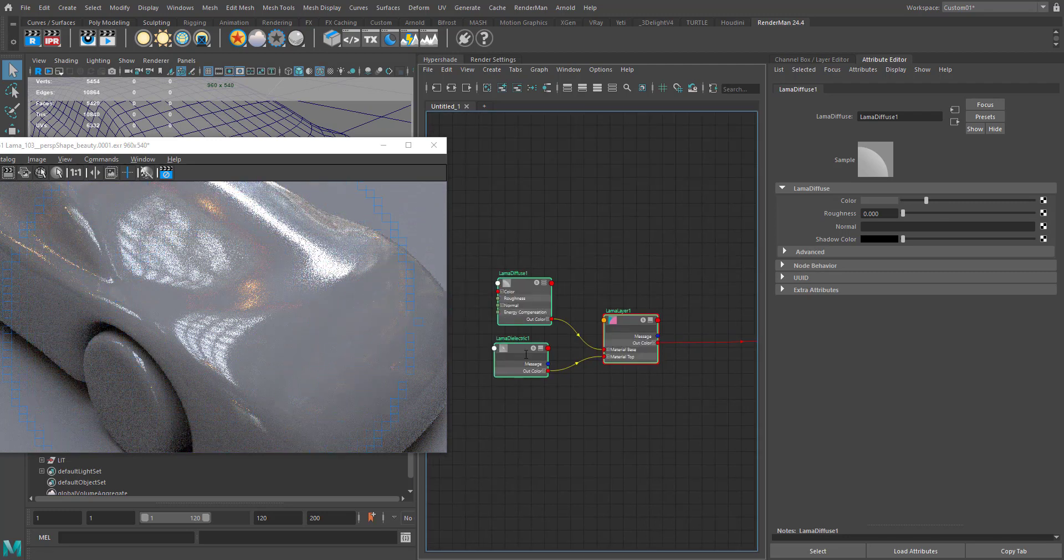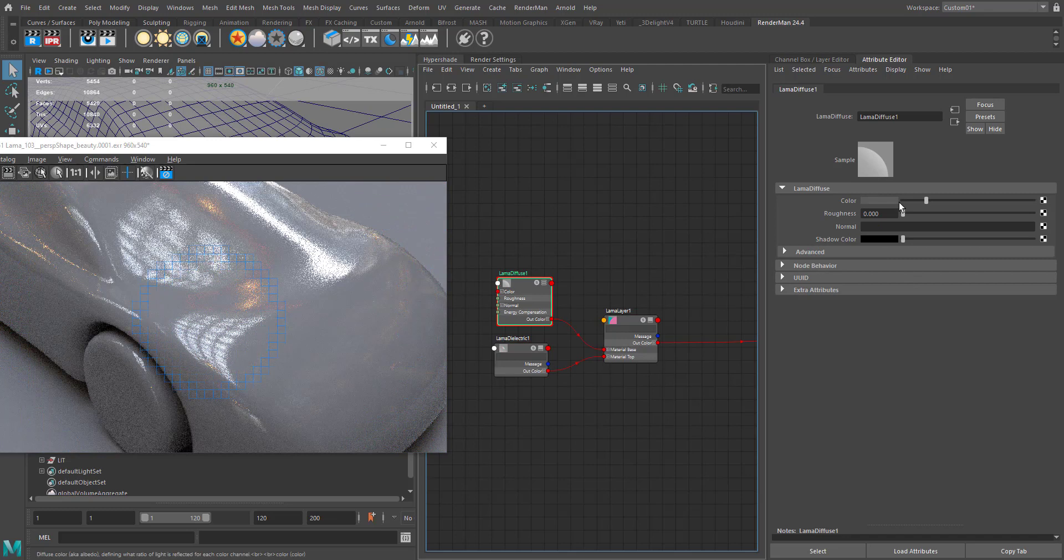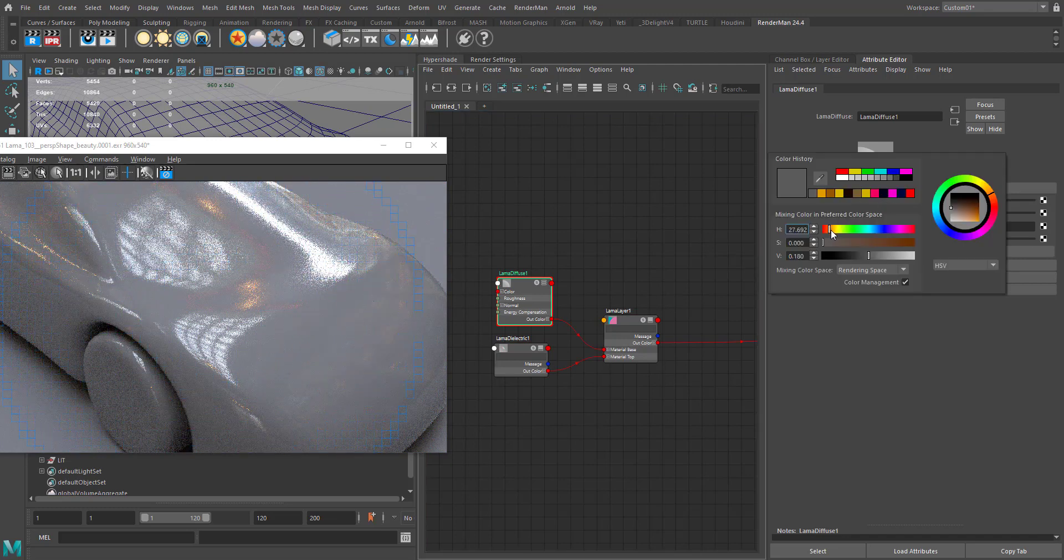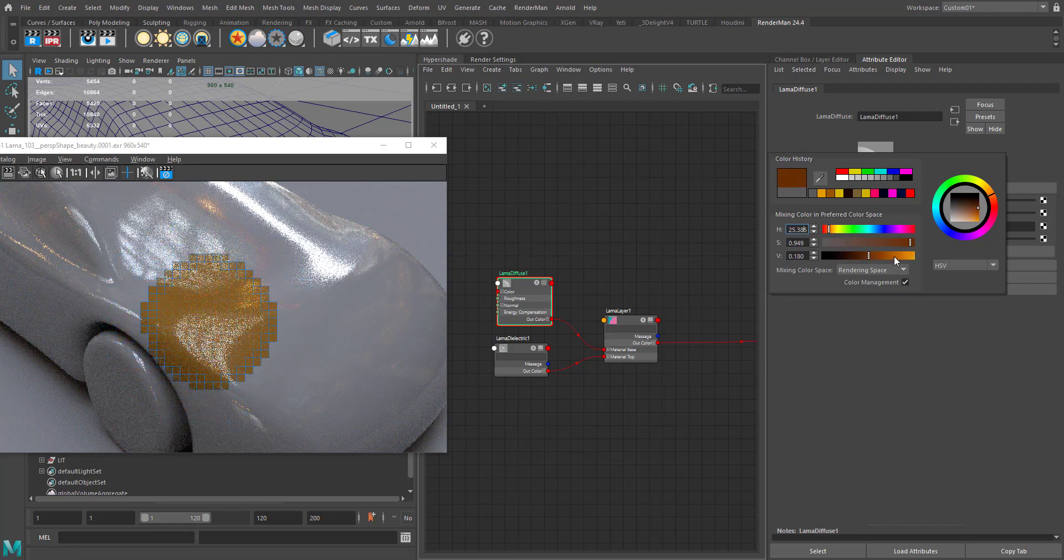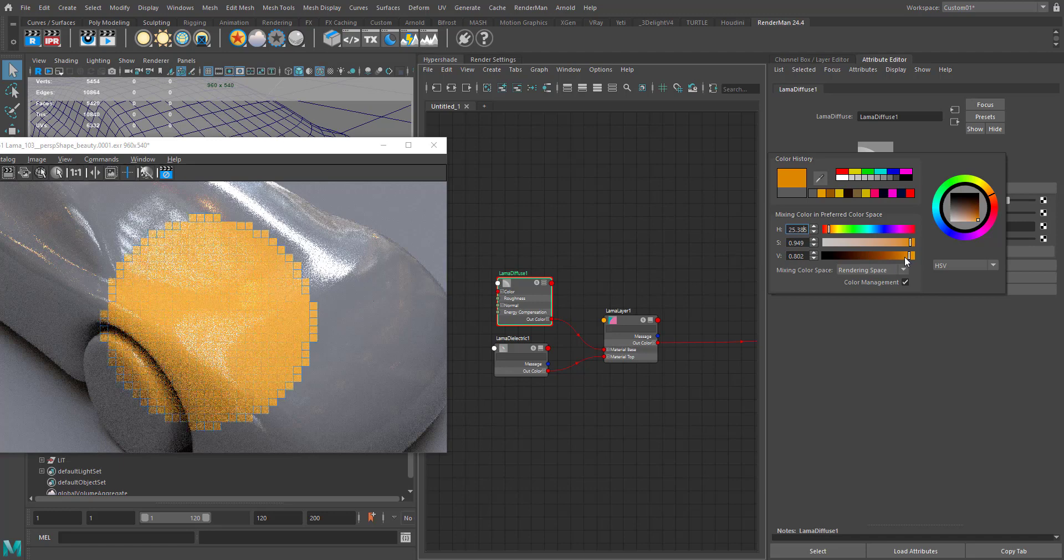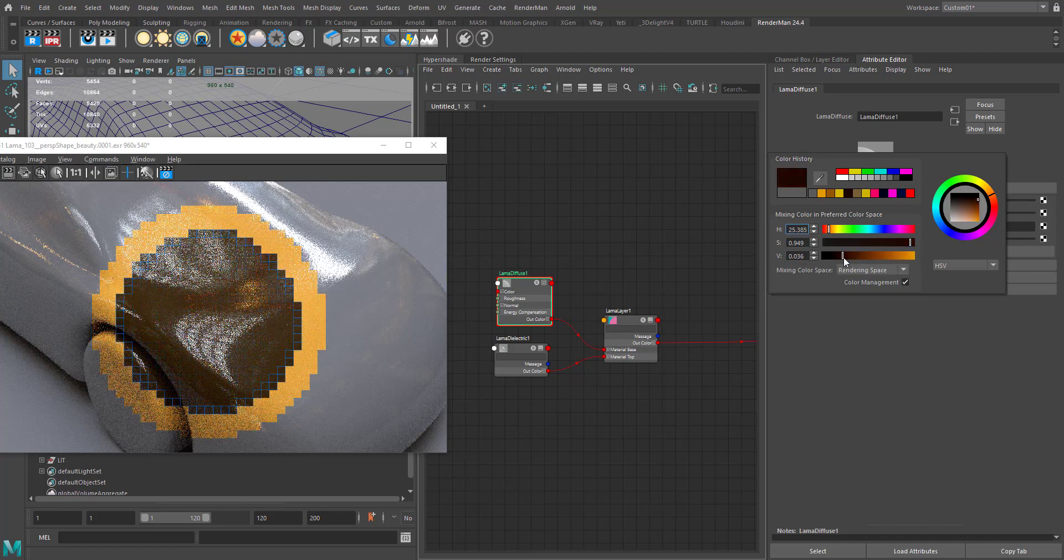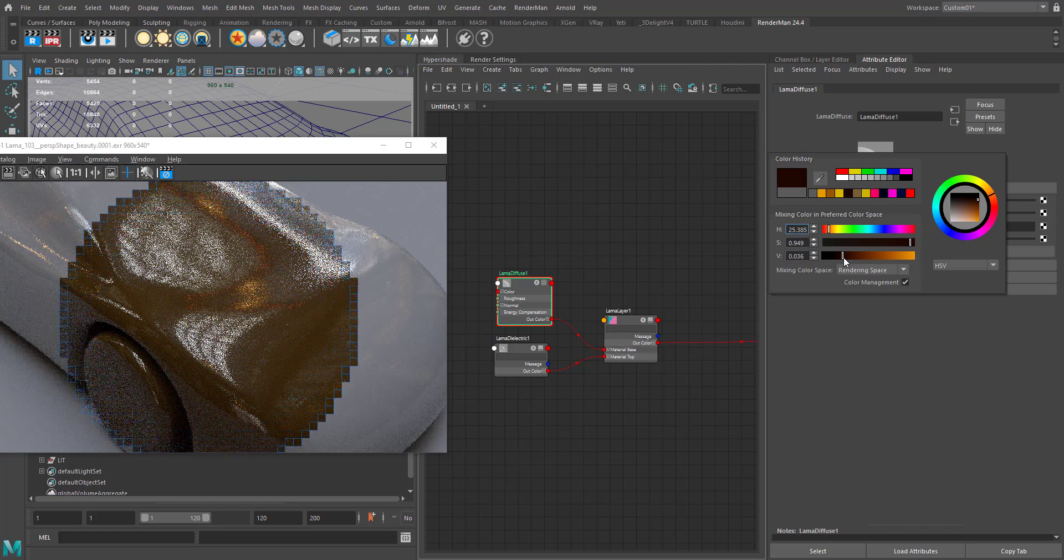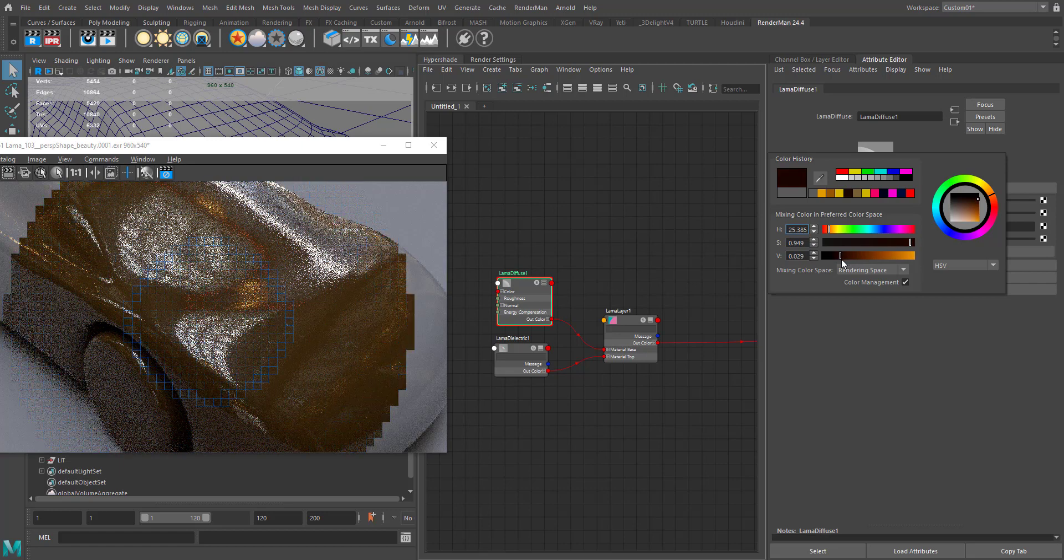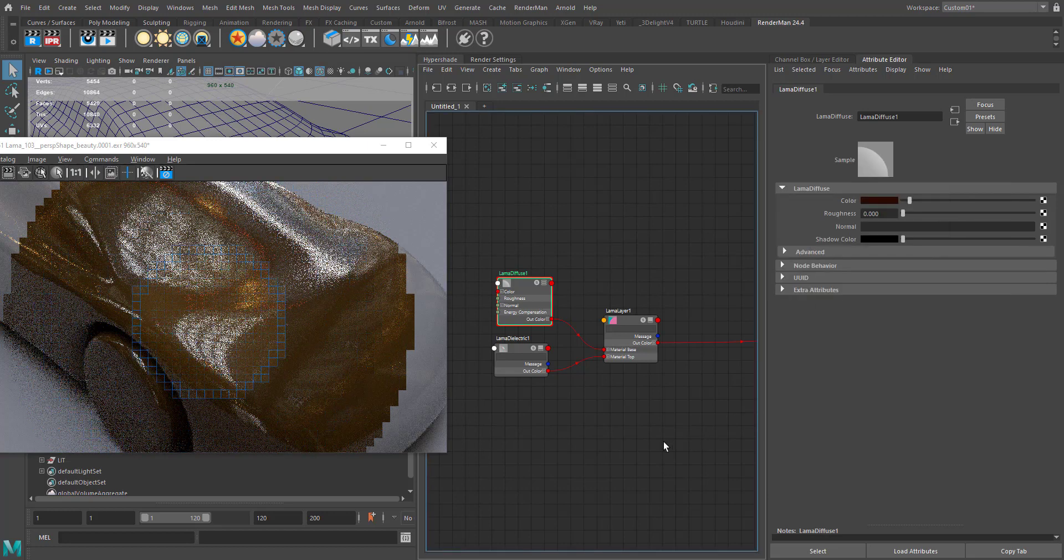Let's give some color to our diffuse layer first. Maybe we can go something like this, and maybe let's increase the saturation and brightness. When it comes to a metallic kind of surface, we don't want that much of diffuse contribution.